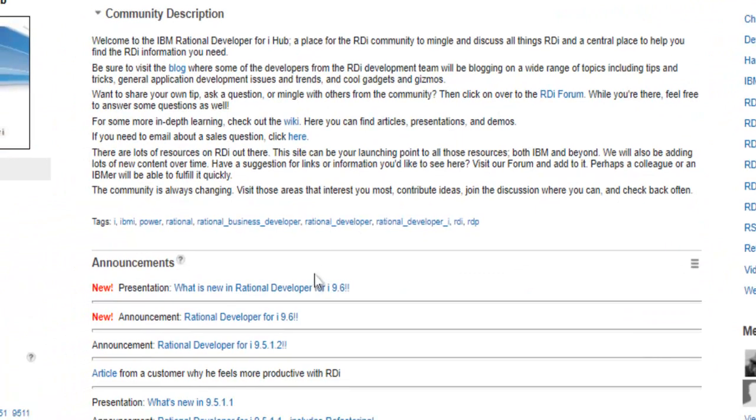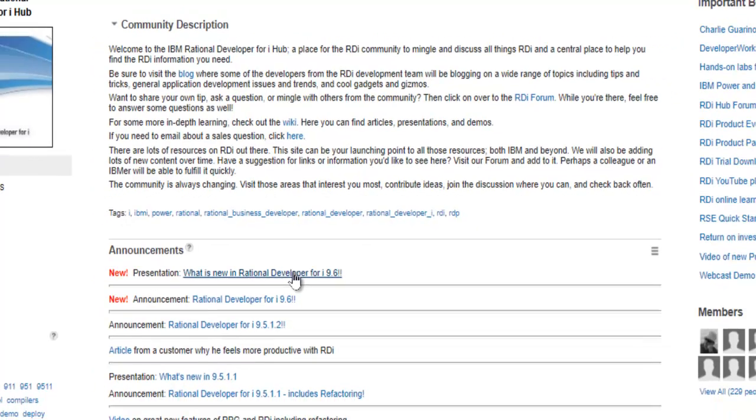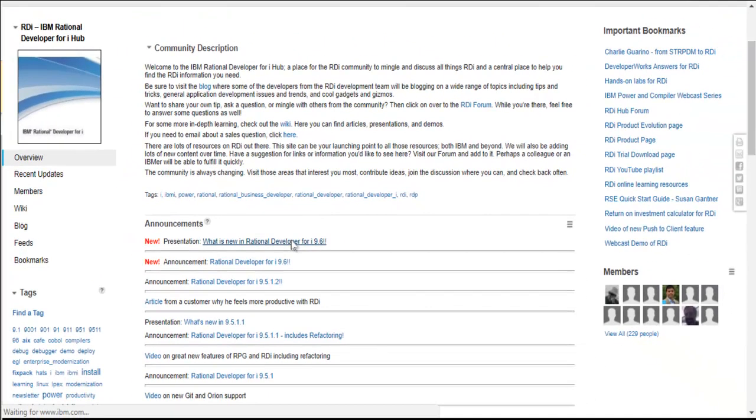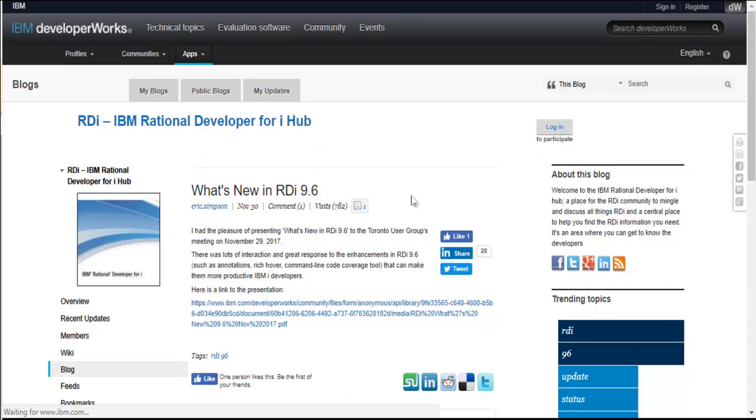The one I want to look at right now though is this one right here, the latest one, what's new in RDI for 9.6. So I'll click on that and where that should bring me is this screen right here.